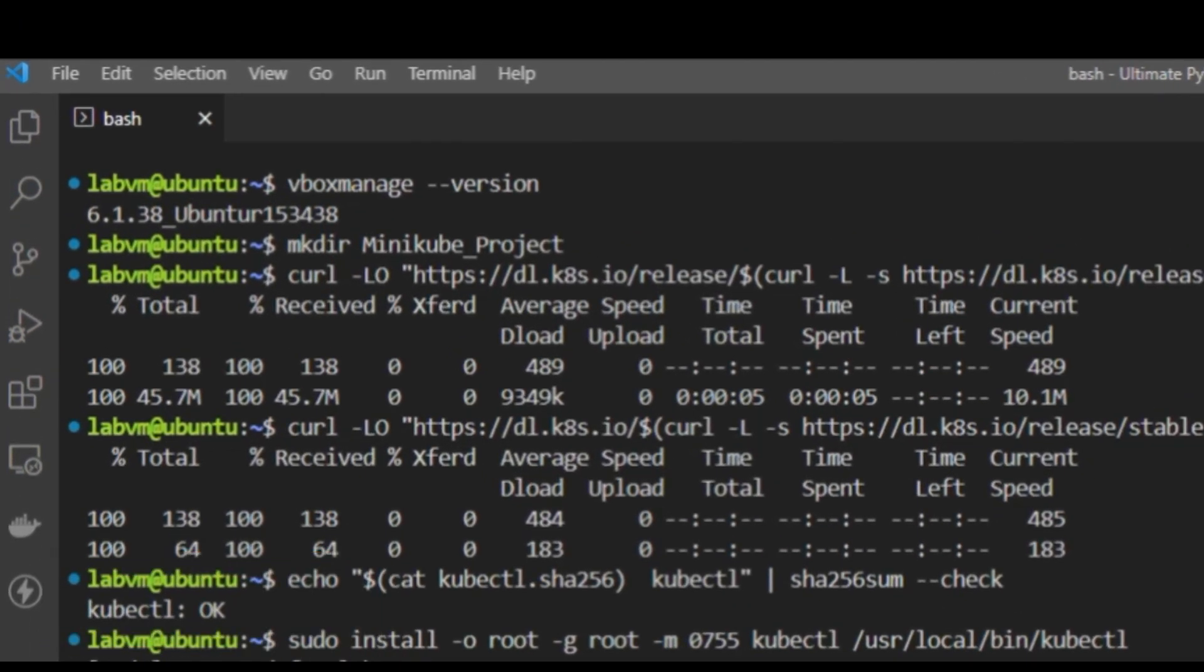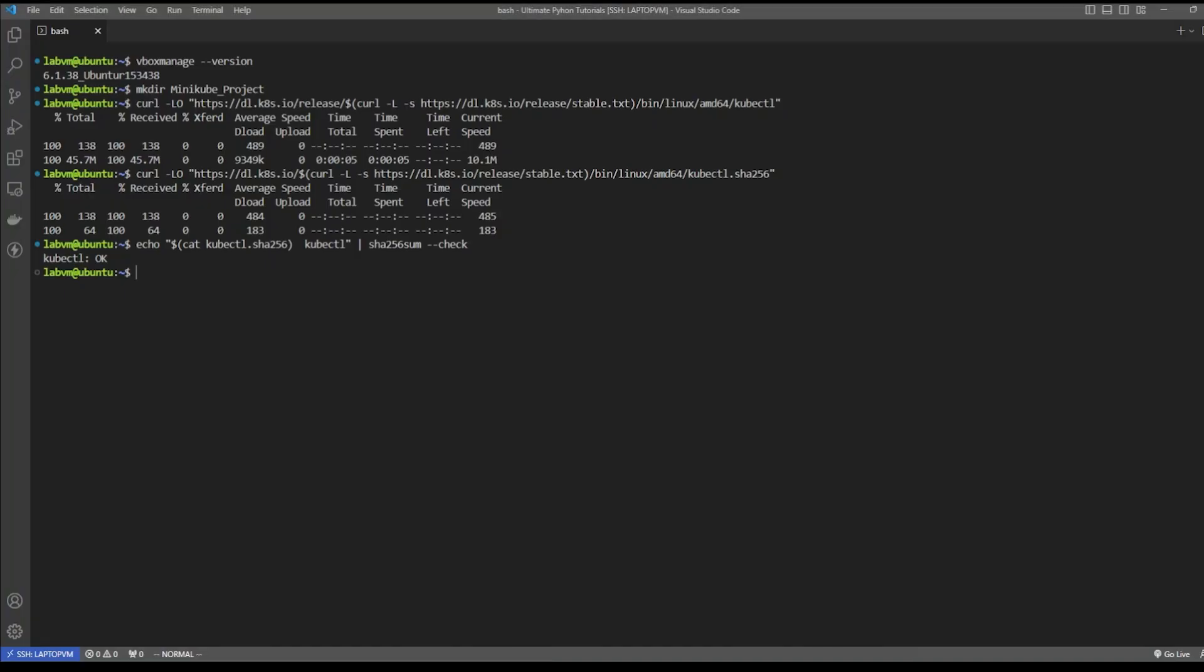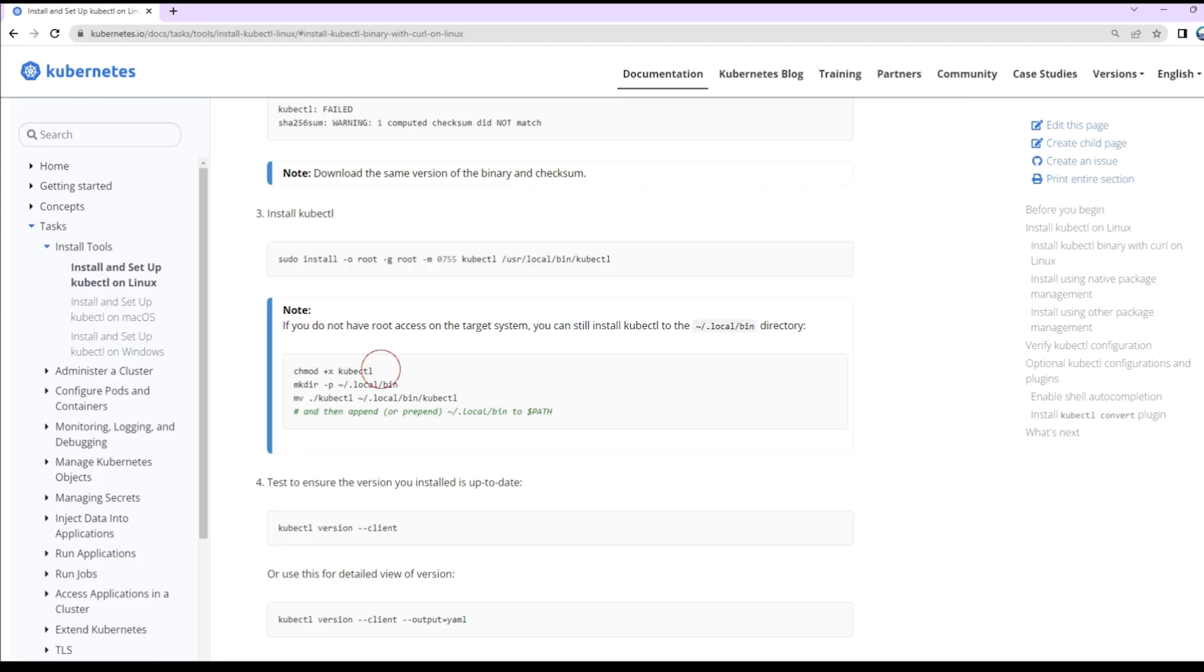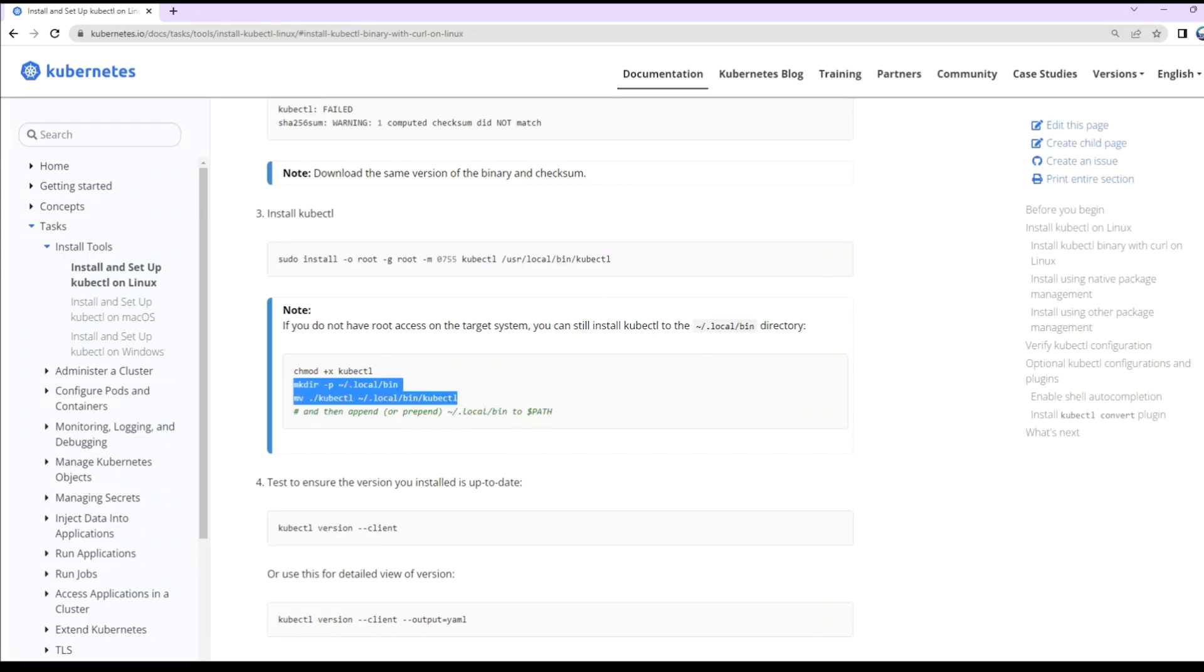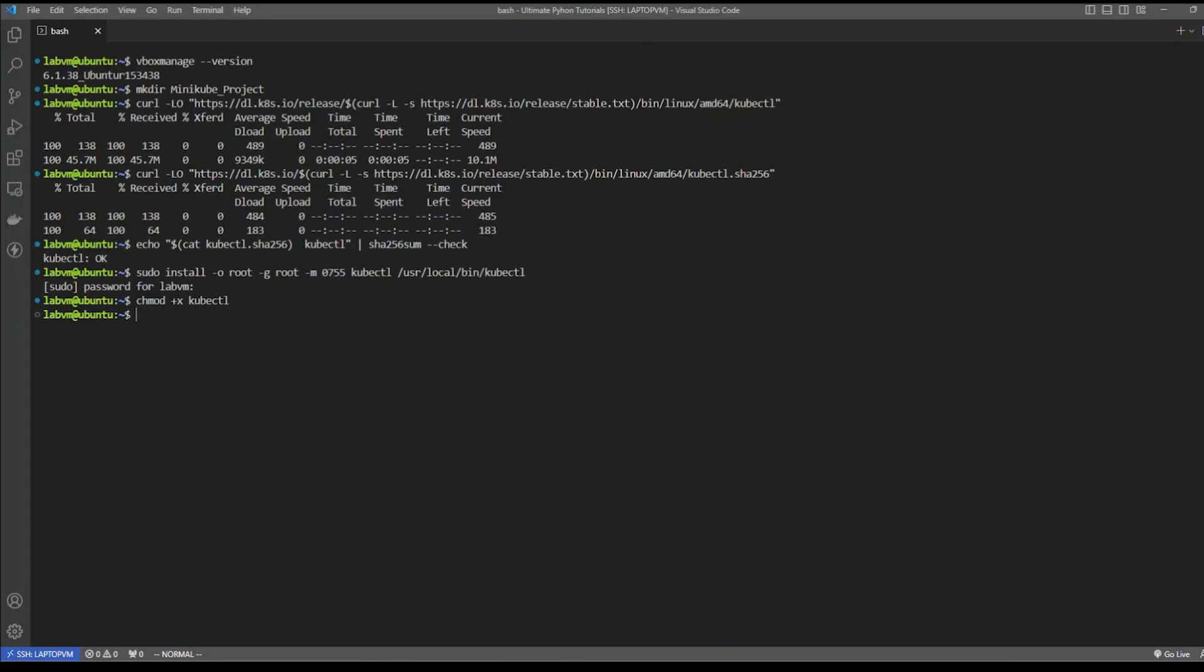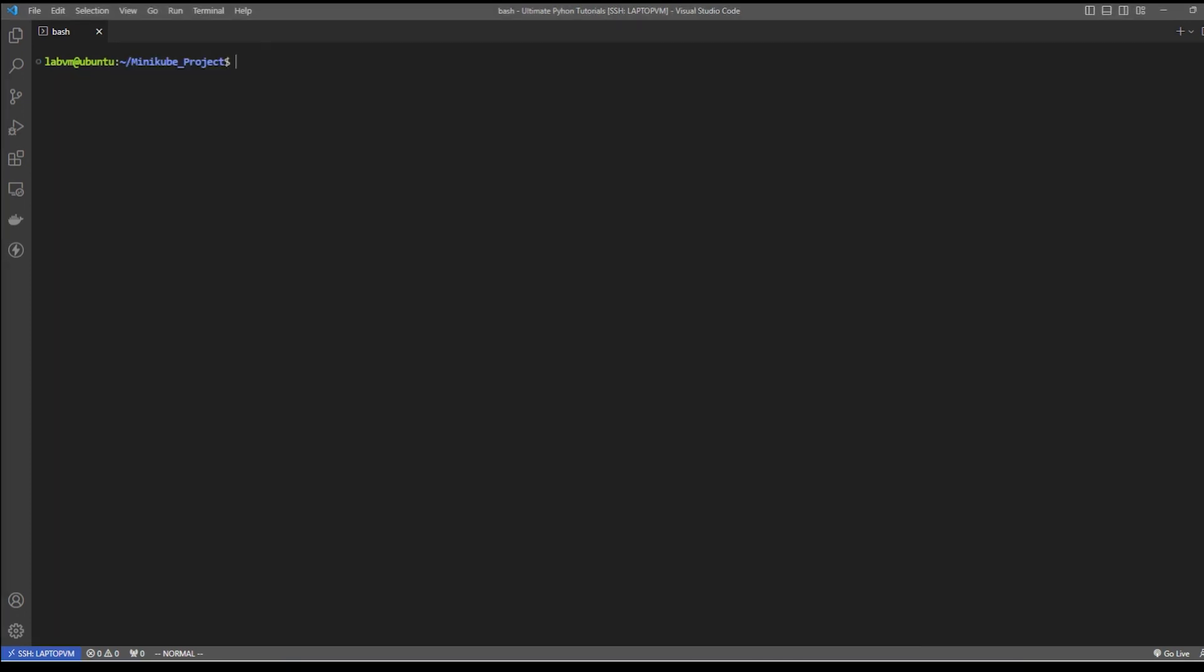Once we have the valid binary image downloaded, you can run it with root privilege. We also need to give execute permission and set the system path as mentioned here. With that, the kubectl installation has completed. Now we can check the version we have installed with the kubectl client version command.